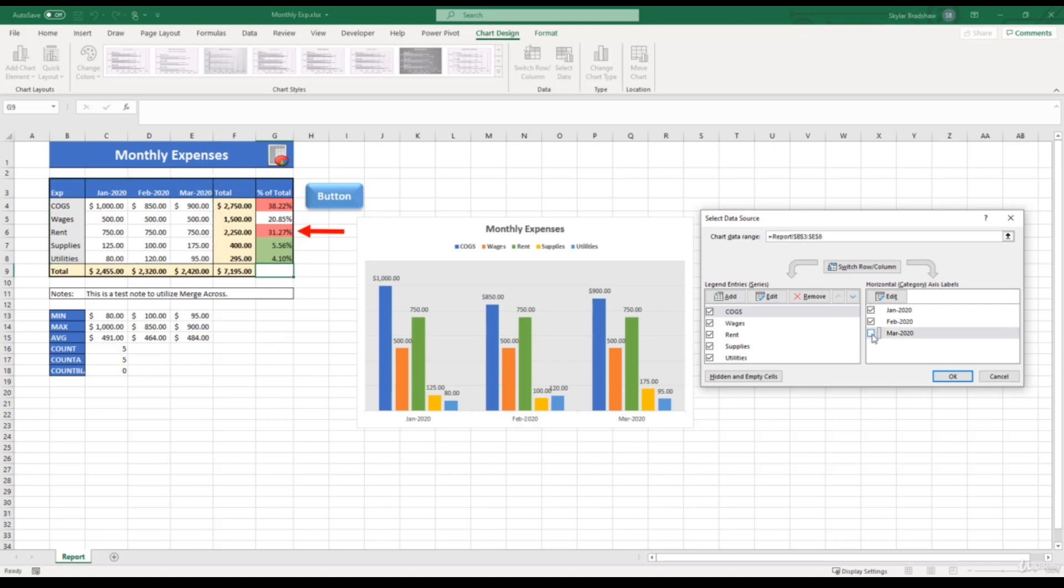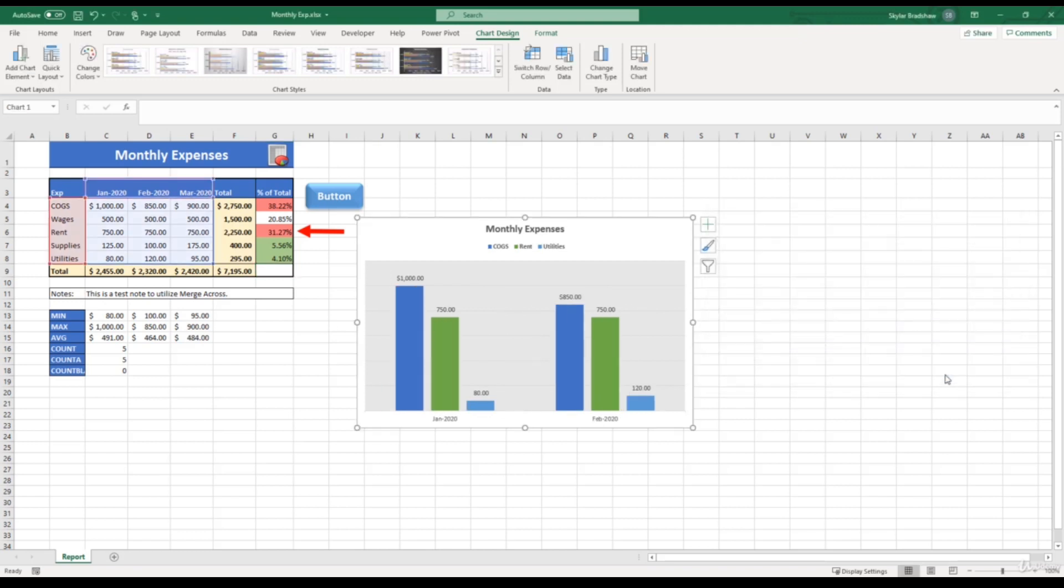And if we only want to show cost of goods sold, rent, and utilities, we can deselect wages and supplies. And if we click OK, now our chart only shows January, February, and those three expenses.